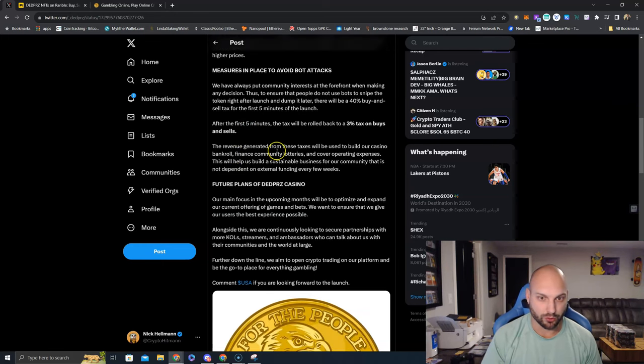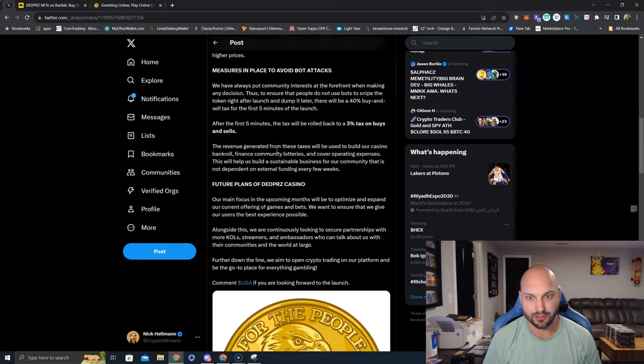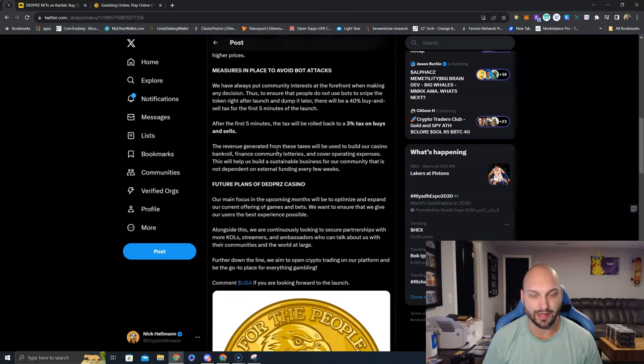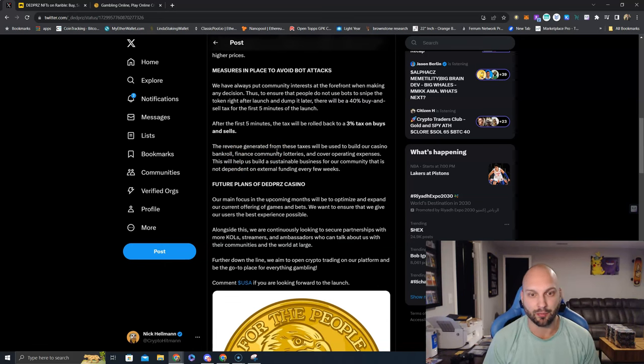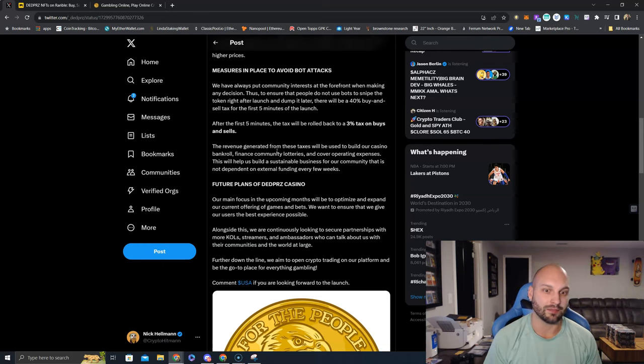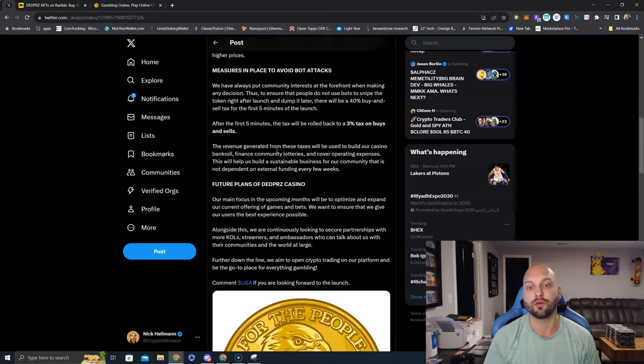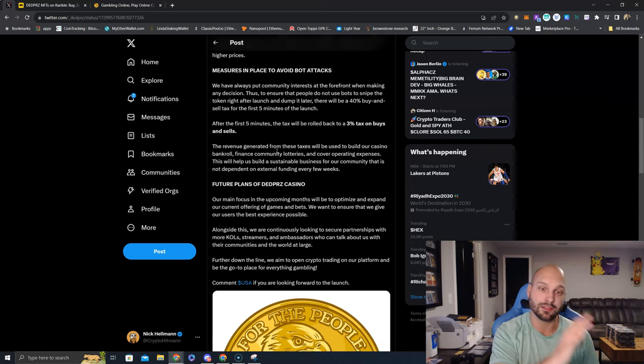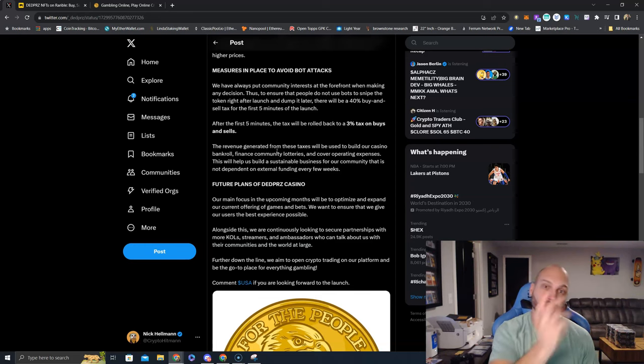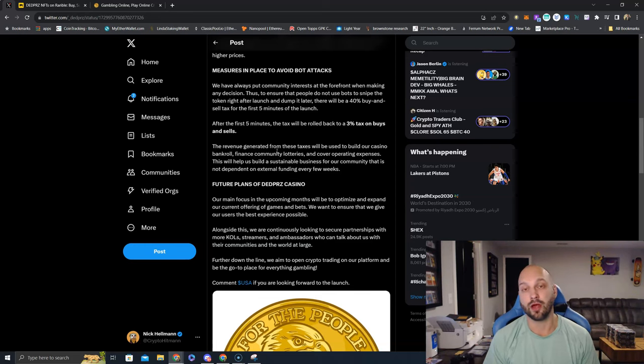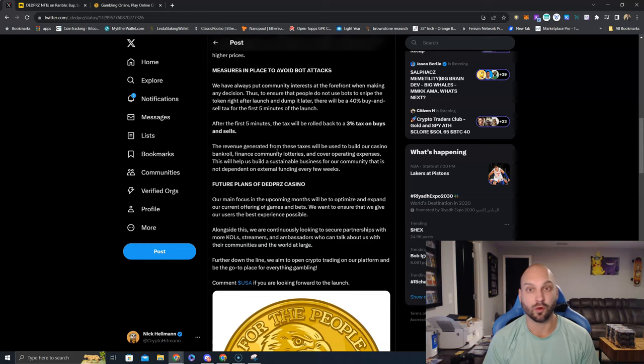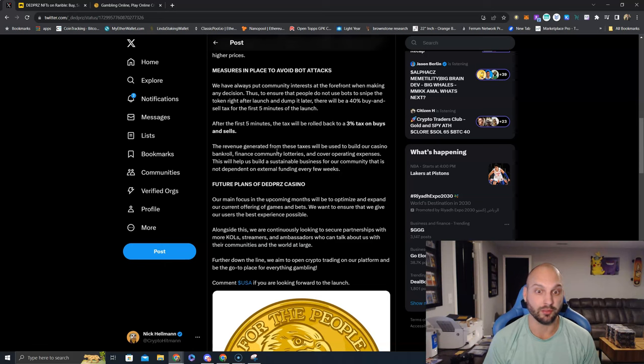The revenue generated from these taxes will be used to build our casino bankroll, finance community lotteries, and cover operating expenses. This will help us build a sustainable business for our community that is not dependent on external funding every few weeks. Also realize the more tax they get from trading volume and royalties from the NFT collection, the higher the profitability from the casino, which means that the USA stakers will be earning bigger royalties on a weekly, monthly, and yearly basis.